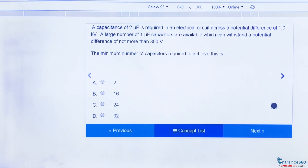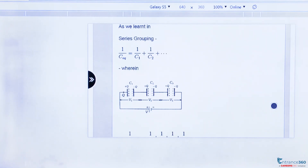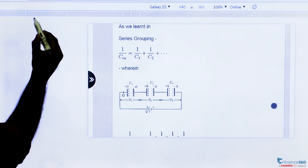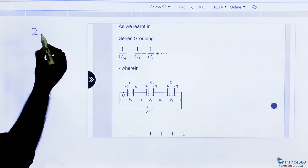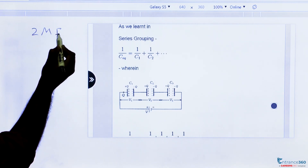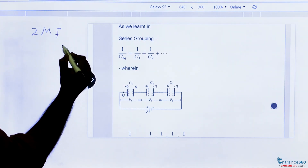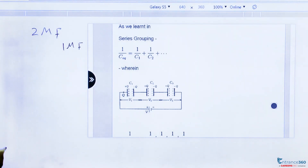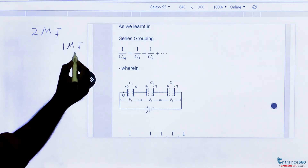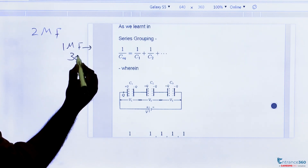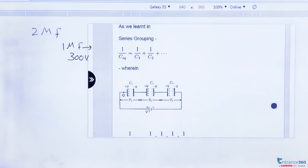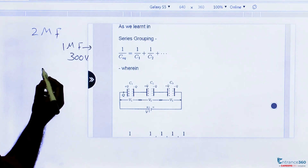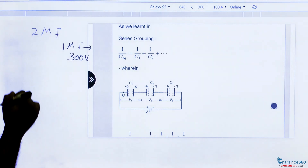The concept used here is series and parallel grouping of capacitors. In the question, we need to get a total capacitance of 2 μF by connecting 1 μF capacitors. The condition is that each capacitor can withstand only up to 300 V, and the combination is connected across 1000 V.